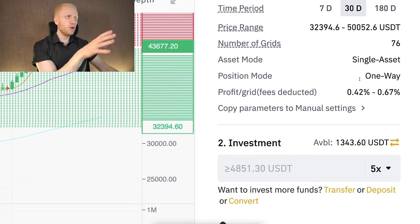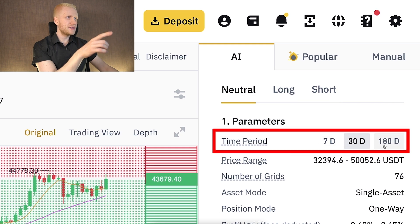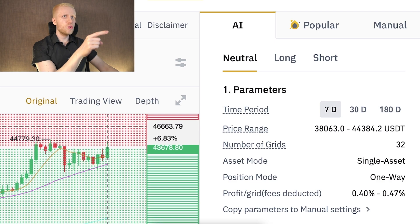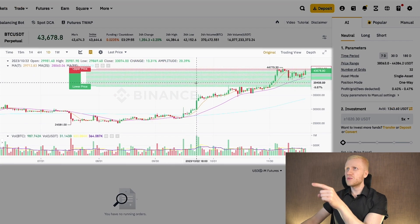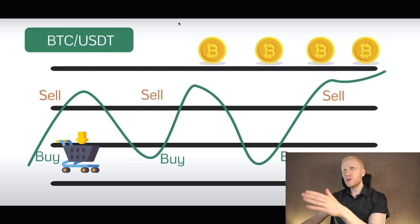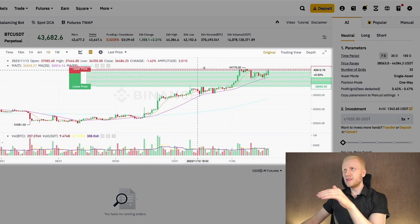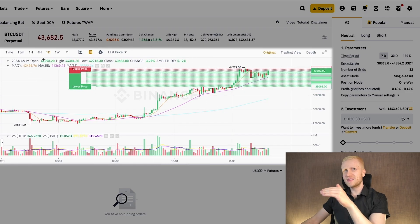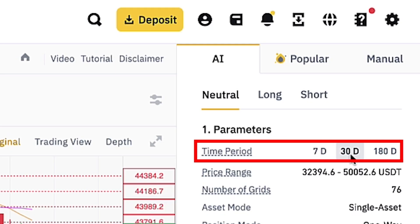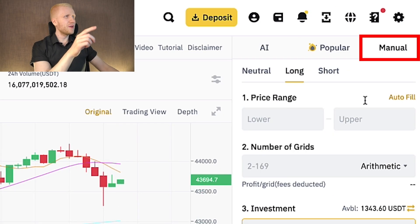Now let's start setting up this bot. There is an AI strategy where Binance's artificial intelligence sets up all the parameters. You can choose long, short, or neutral, and if you change the time period it changes the price range. On the chart you can see all the grids — the green grids represent buy orders and the red grids represent sell orders.